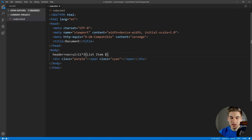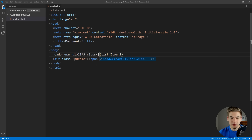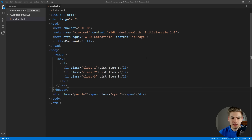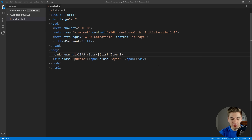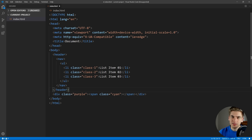The great thing about the dollar sign is we can even use it for classes. We could say class and then dollar sign — now it'll say class 1, class 2, and class 3. And if we add additional dollar signs in here, it's going to zero-pad our number. So if we have two dollar signs, we now get two-digit numbers: 01, 02, 03. That's really powerful if you wanted to do a larger list and wanted to zero-pad your numbers.